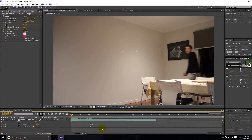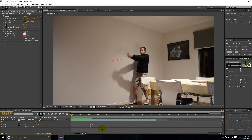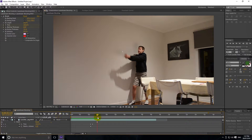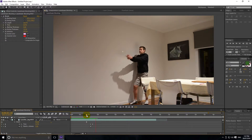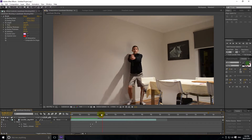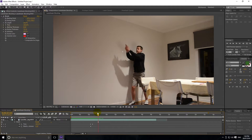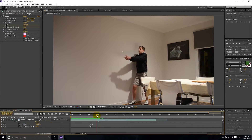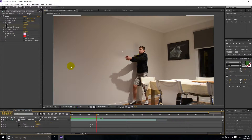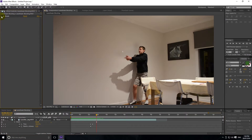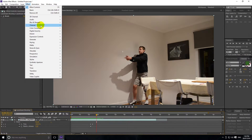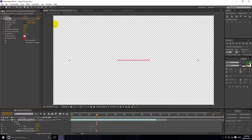Now if we hit play we can see me running in — this is a bit slower — and then we shoot that beam right there. We're going to set up our second beam, which will go about there. We'll close this beam, click on the file, go to Effect > Generate > Beam again. Now we've got Beam 2 and we're going to play with those same options.